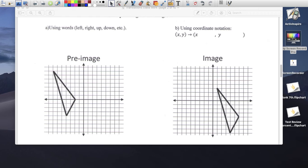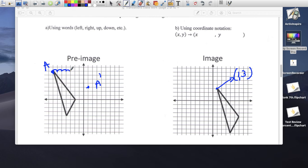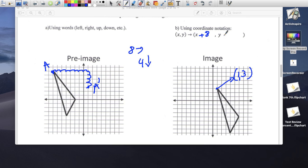What happened to this image? The triangle went to the right and down. Picking one point — let's call it A — and finding A prime. A went 1, 2, 3, 4, 5, 6, 7, 8 to the right — 8 to the right. And then 1, 2, 3, 4 down — 4 down. So the rule is x plus 8, y minus 4.